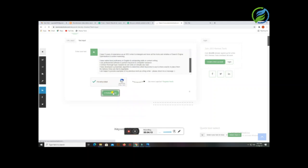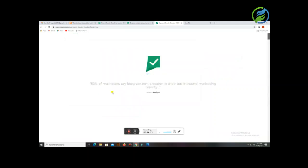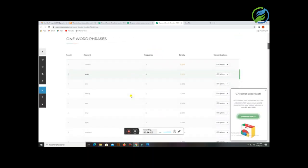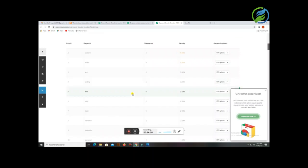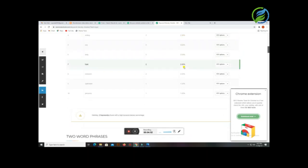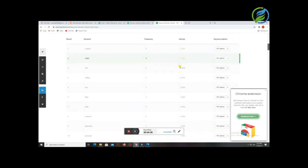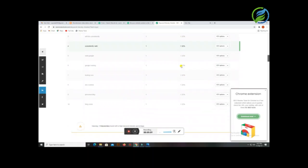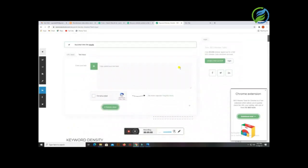Let's see the results. Our Fiverr gig description shows keyword data. They have only 5 keyword options. The keyword 'content' appears 5 times at 6.58%. Here you can see 4 keywords. This is the best keywords result. This is why they rank first — their keyword density is right. You have to check the density and then write your description accordingly.